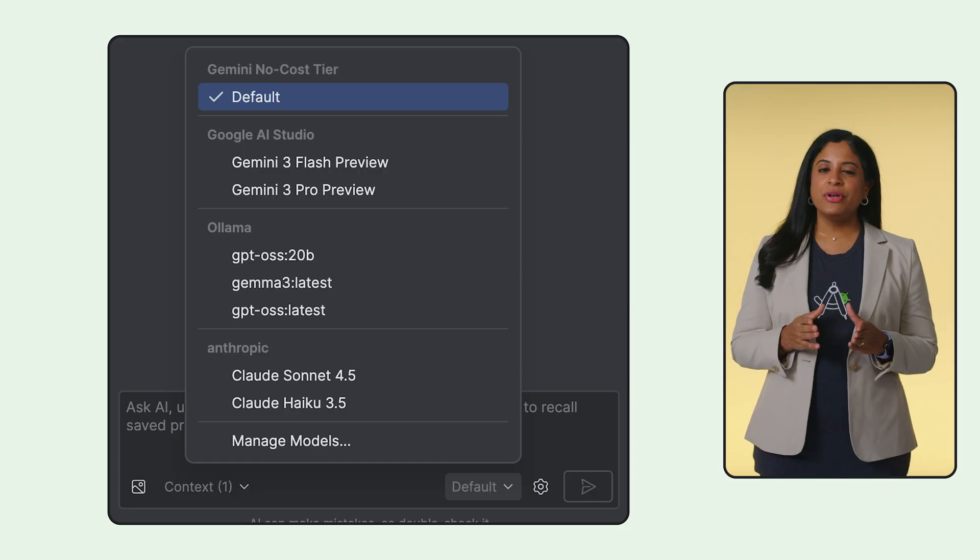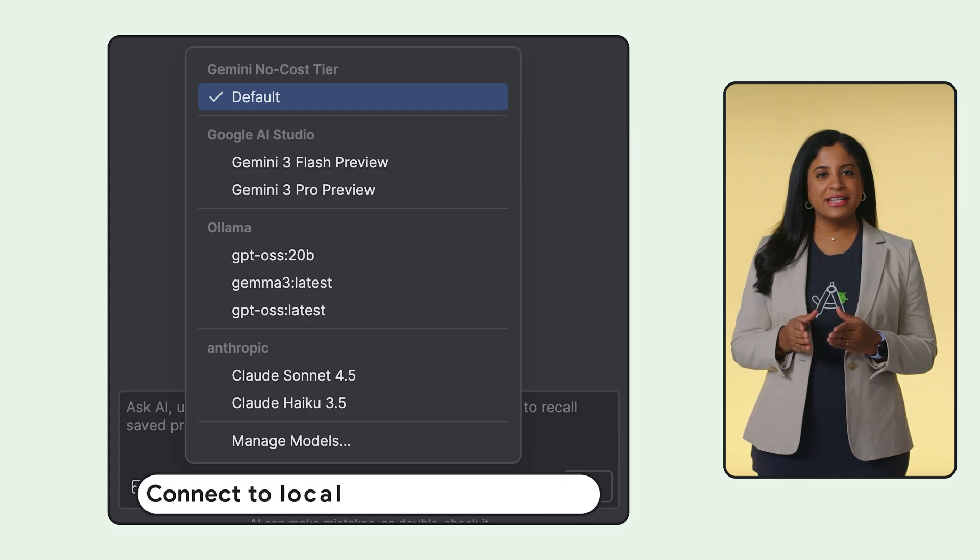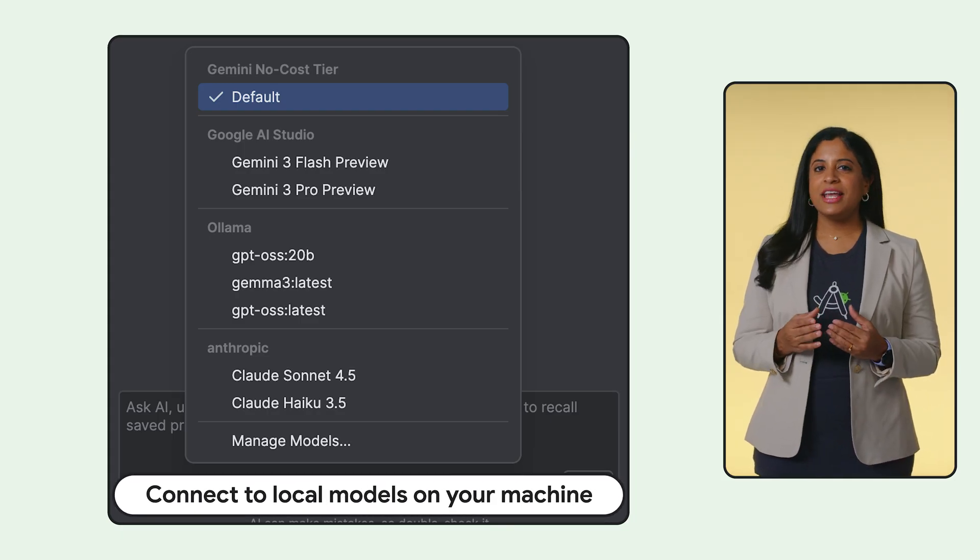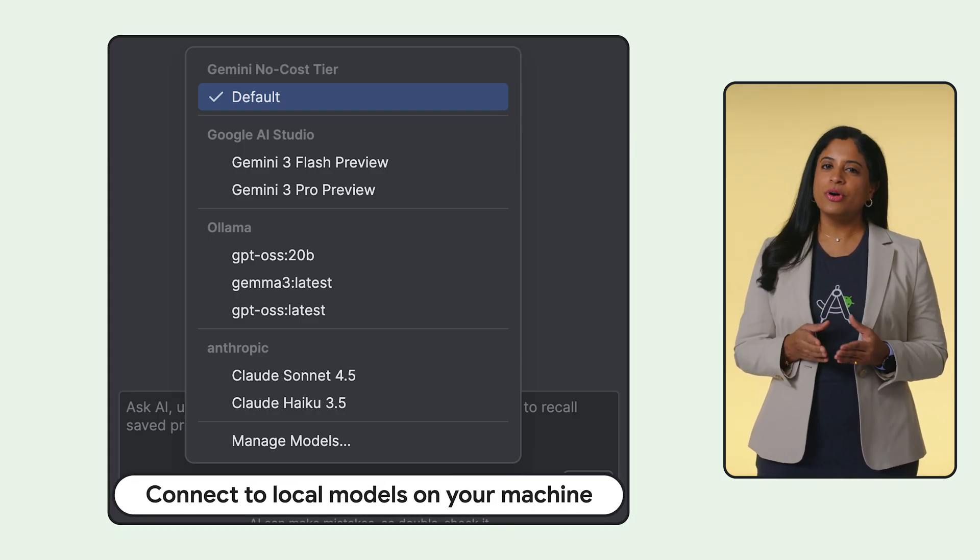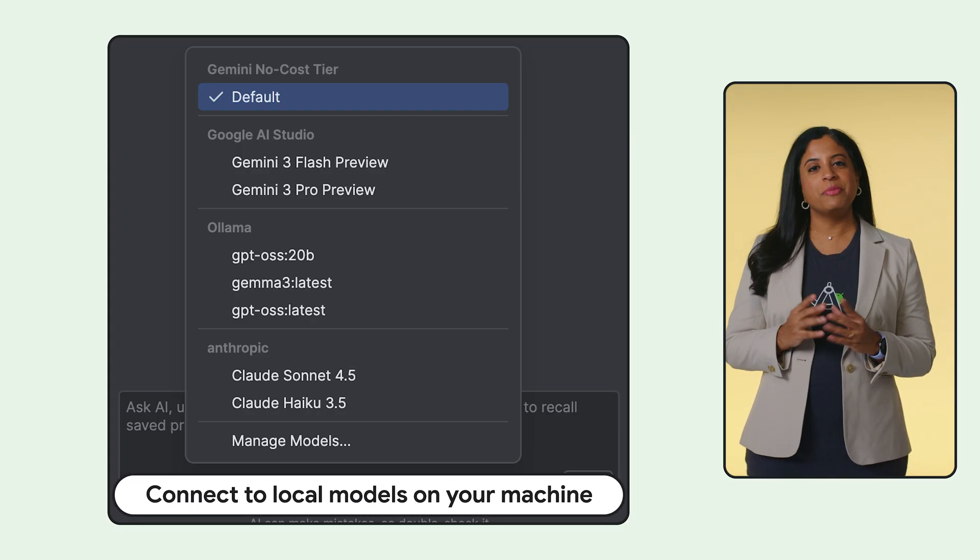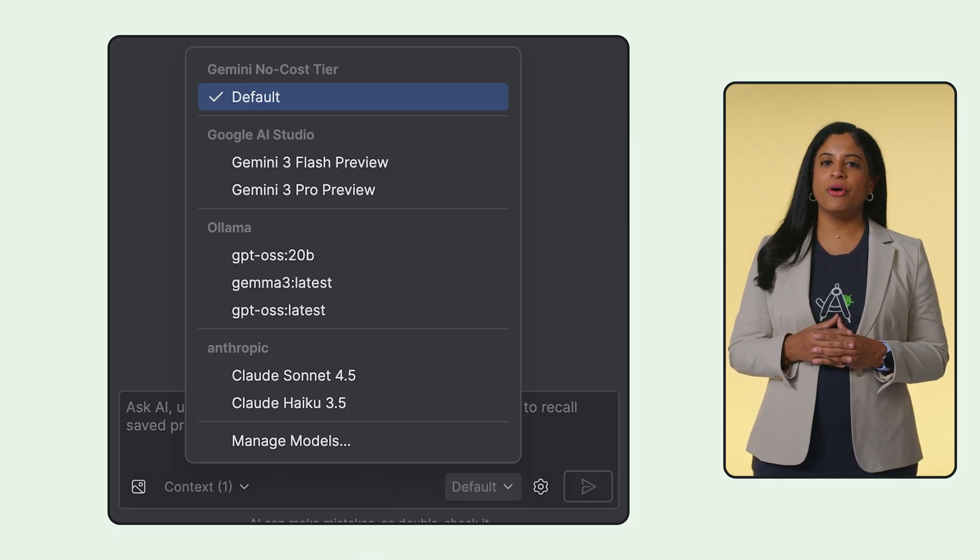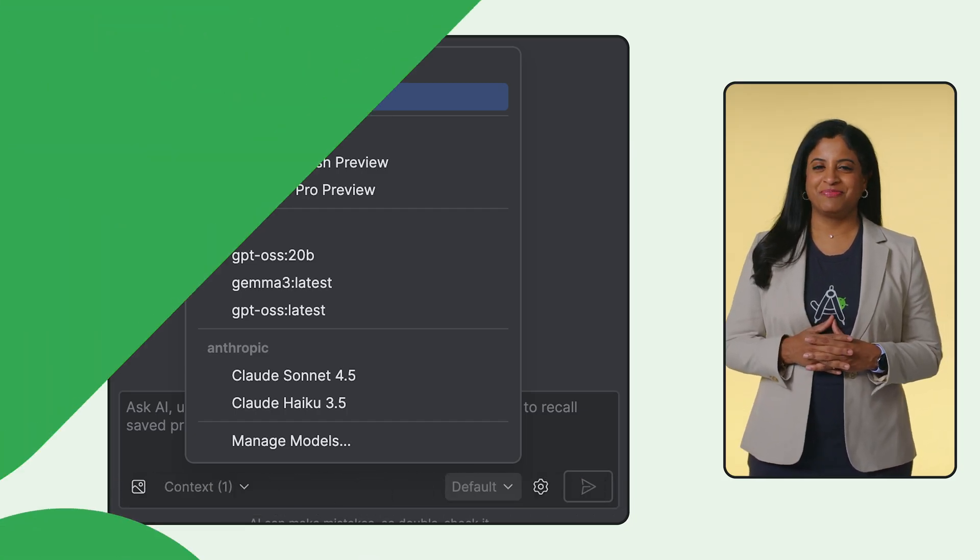Being able to choose your model gives you more flexibility with more control over performance, privacy and cost. If you need offline access or have a more specialized use case, you can even connect to local models on your machine using LM Studio or Olama.